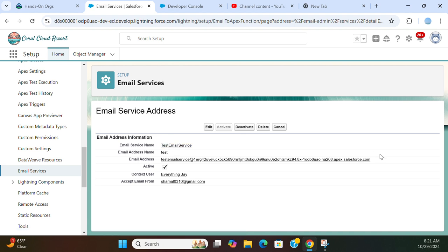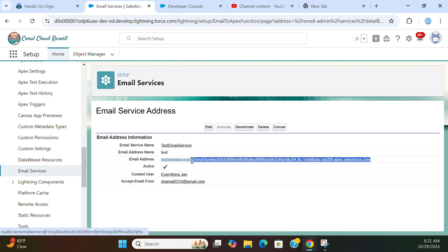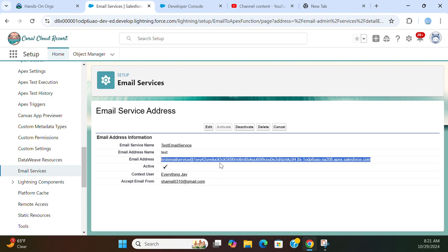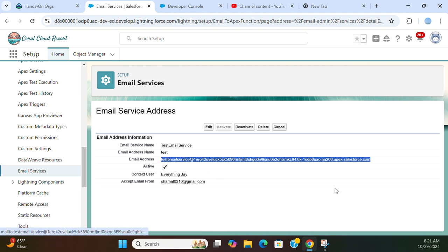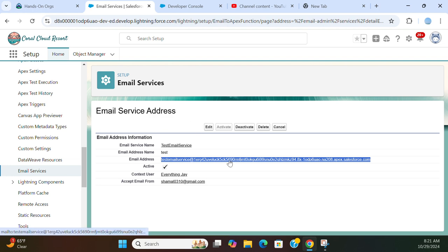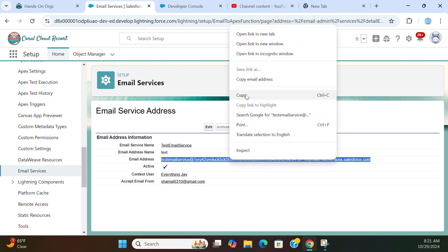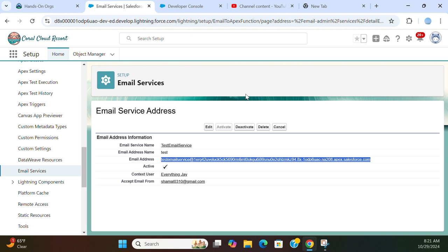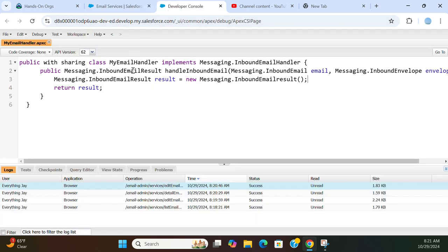So you have to send email to this address. It is generally a lengthy address. And then it acts, so this email service gets triggered and does subsequent actions. Right now I just implemented the interface here.